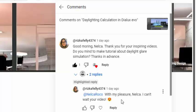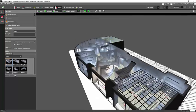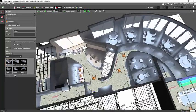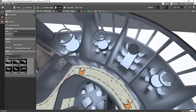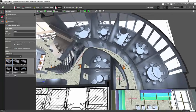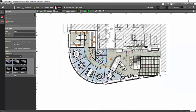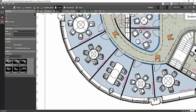Thank you for your inspiring videos. Do you mind making a tutorial about daylight glare simulation? Thanks in advance. Actually, I never had a glare lighting design calculation from daylight, so let's go and try it. I have my office here — it's a small office but a glamorous one. I will run a daylighting calculation in this conference or meeting room.